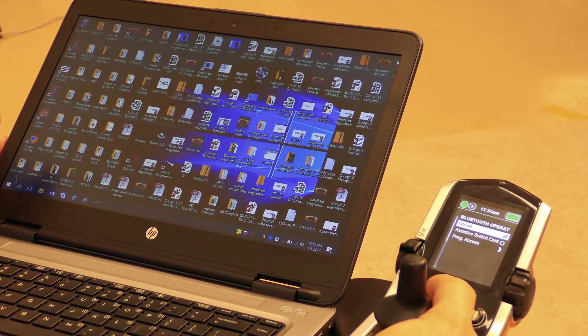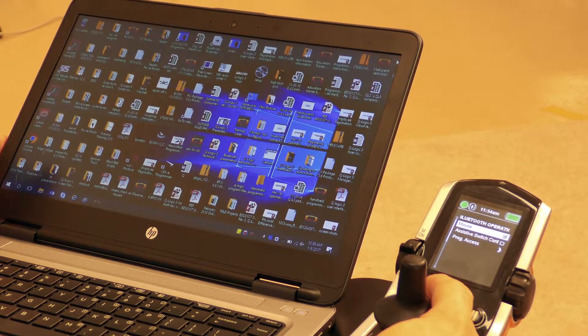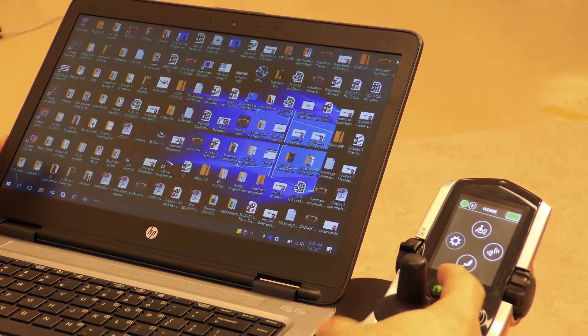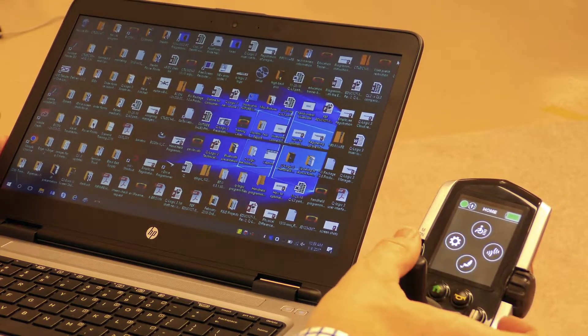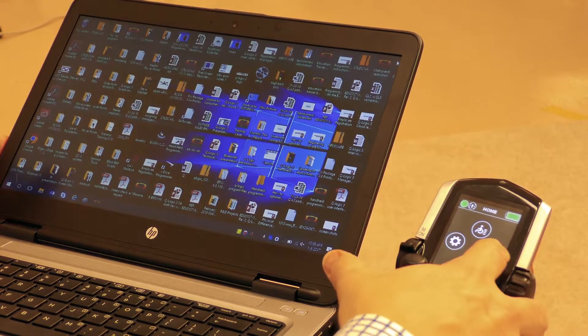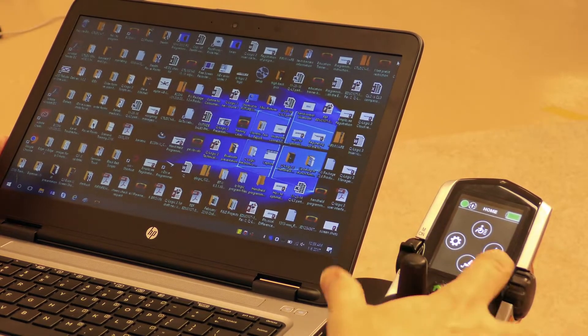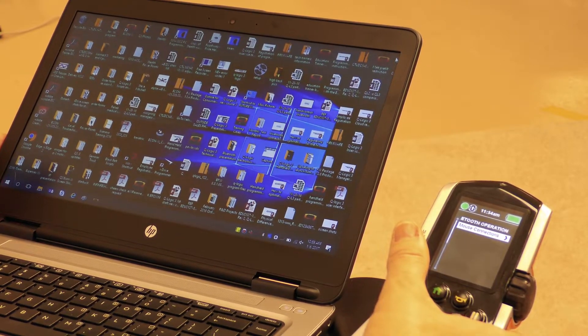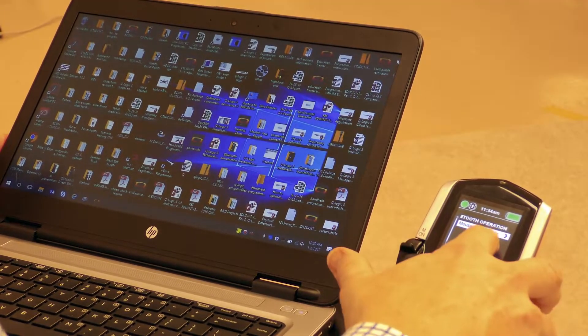Now once I have the mouse function checked off, I'm going to hit my home key. I'm going to give a right command on my home screen which is going to take me to my Bluetooth operation menu.